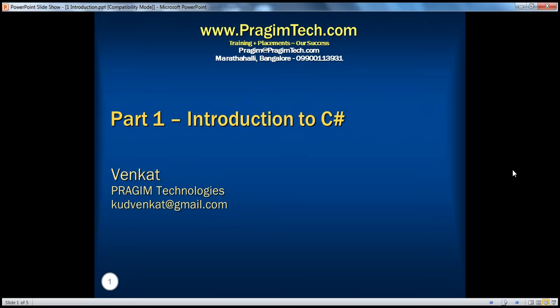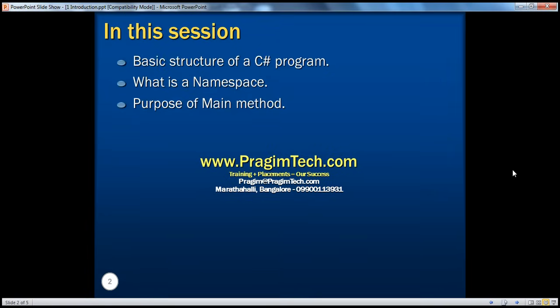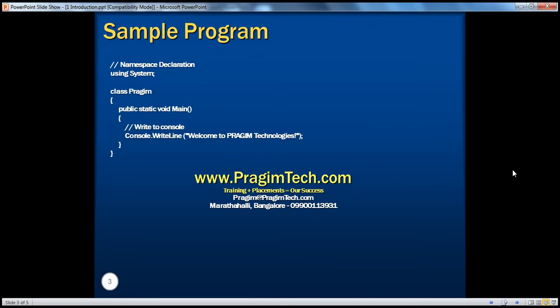In part 1, introduction to C-sharp, we have seen the basic structure of the C-sharp program — what is the namespace and the purpose of the main method. We have seen a very simple C-sharp program there. All this program does, if you look at the slide, it prints out a message saying: welcome to Prajim Technologies.